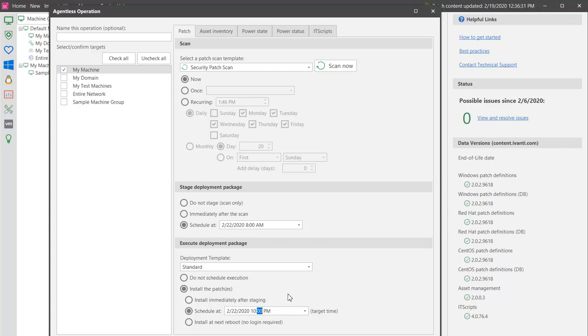Now, when 10 p.m. rolls around, everything will be in place and the deployments will occur without delay on your target machines. Let's initiate our patch scan and see the entire process in action.